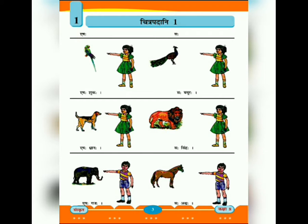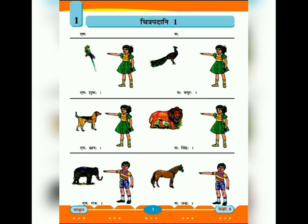સર્વ નામ, પુલ્લિંગ નામ સાથે વપરાય. અહીં 'સ' નો અર્થ 'આ' અને 'સ' નો અર્થ 'પેલો' થાય. સ: શુક: - આ પોપટ છે. સ: મયૂર: - પેલો મોર છે. સ: શ્વાન: - આ કૂતરો છે. સ: સિંહ: - પેલો સિંહ છે.